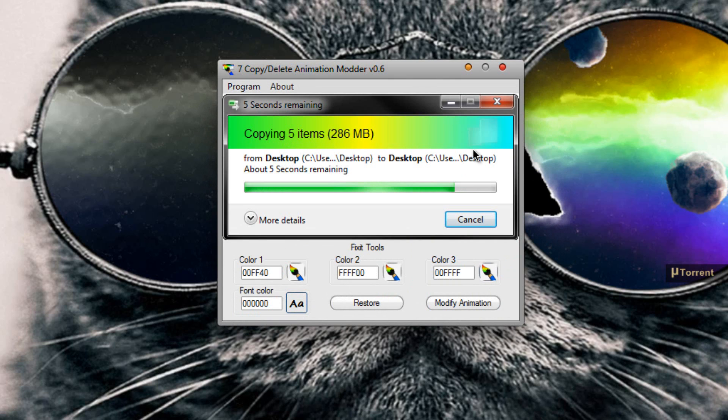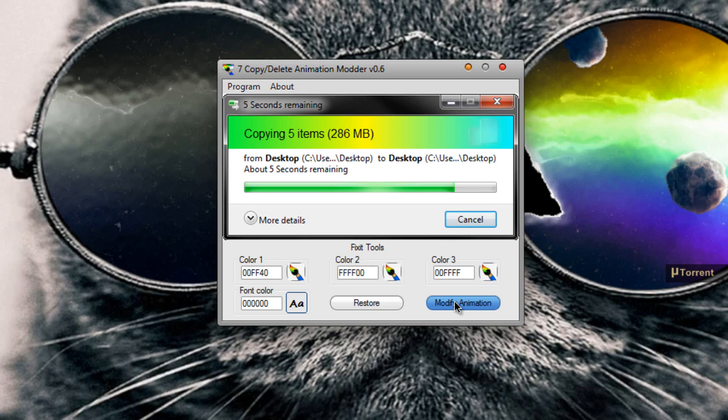As you can see, the Copy-Delete animation is going to be looking just like this. So all I have to do from now on is just click on the Modify Animation button, reboot my PC, and the animation will be automatically modded.